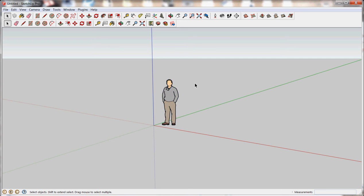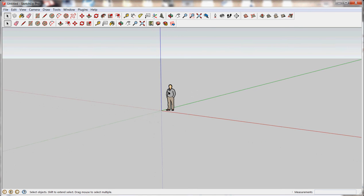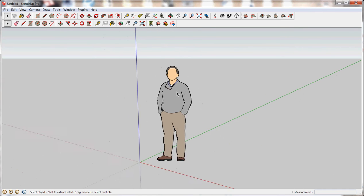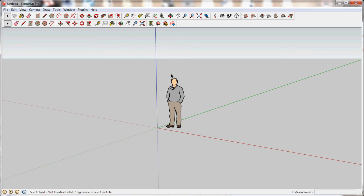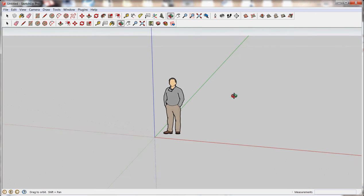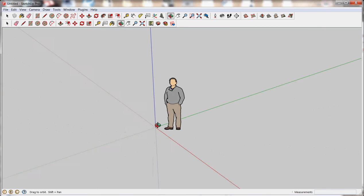And to move around, you can scroll in and out to zoom in and out with the scroll wheel. And if you push down on the scroll wheel and move the mouse around, that's how you orbit.